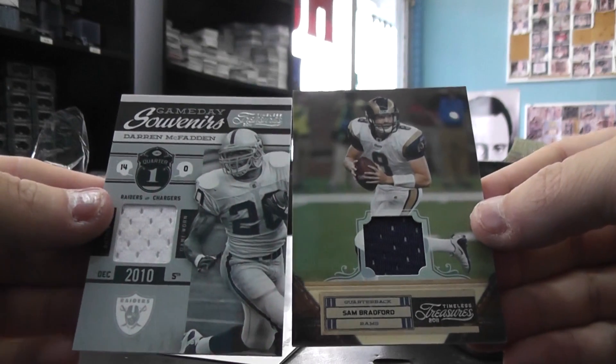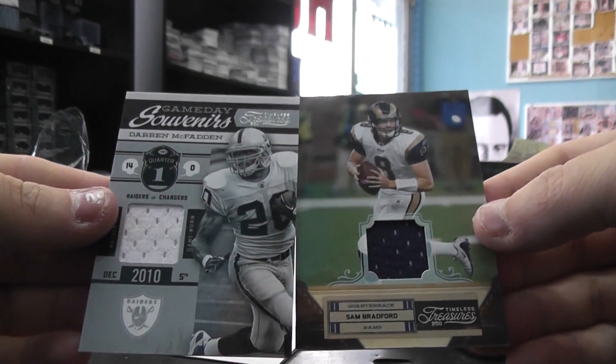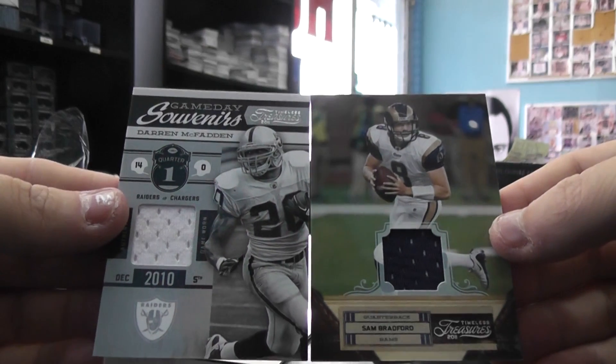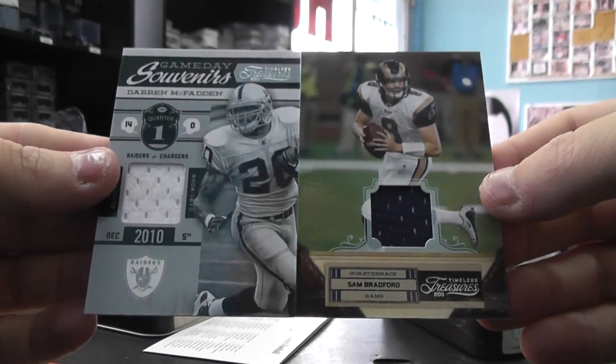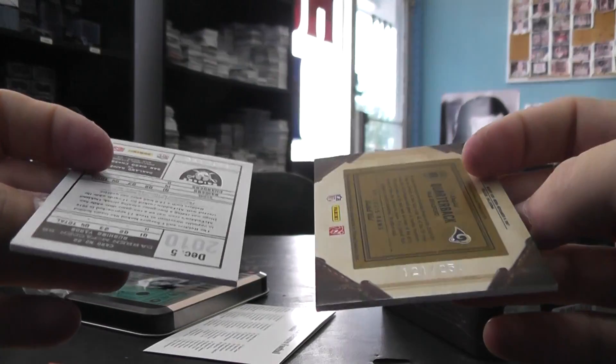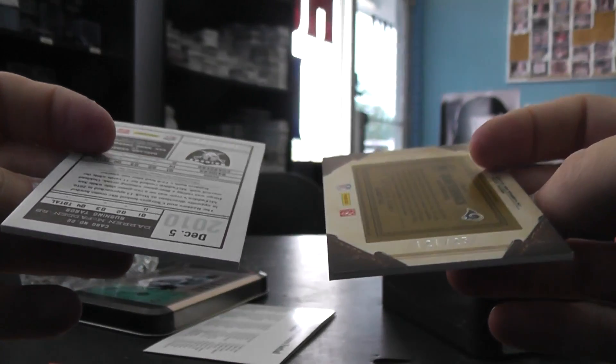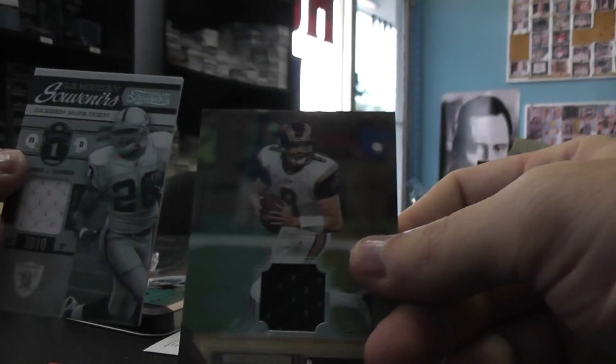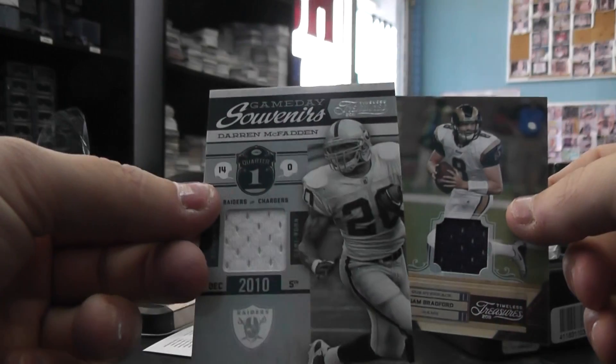And Jersey Jersey, Sam Bradford, Darren McFadden. $250 on this one, $180 on that one.